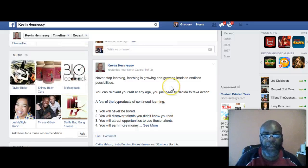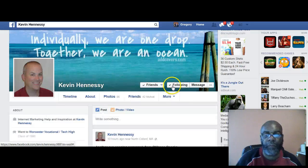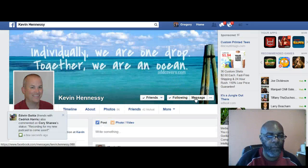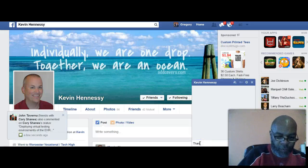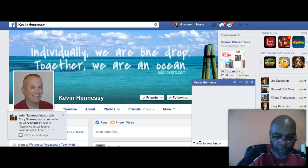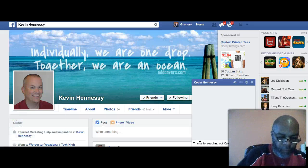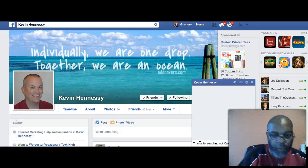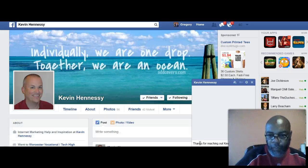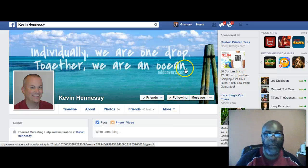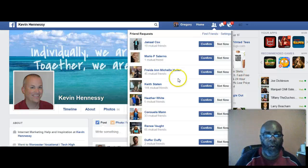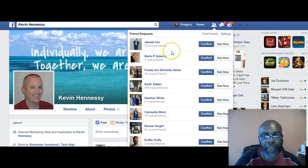That's it. Now here's where it gets very interesting — you go up and you just send a message to Kevin. Just say 'thanks for reaching out Kevin.' That's all you do.